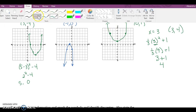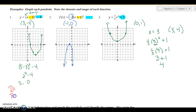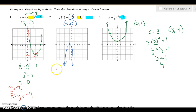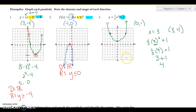Now for domain and range: domain is how far the graph goes left and right. These arrows go left and right forever, so the domain is all reals. The range for the first example goes up above the vertex, so y is greater than or equal to negative four. For the second, the graph goes down so y is less than or equal to zero. For the third, the graph goes up above y equals one.